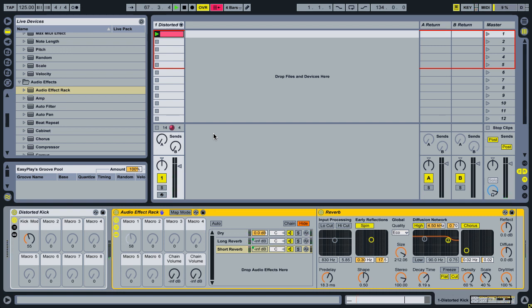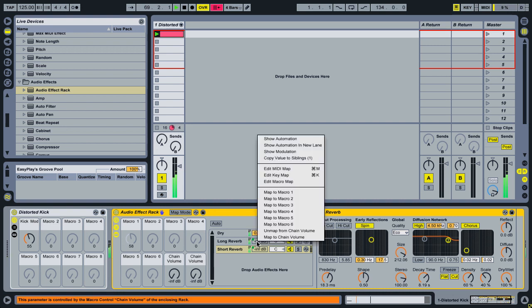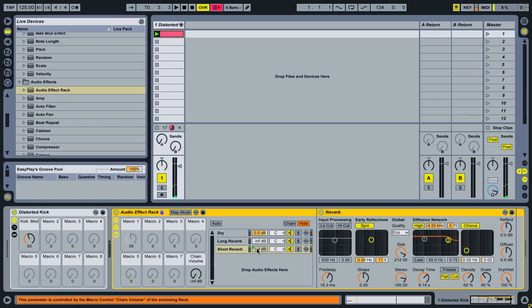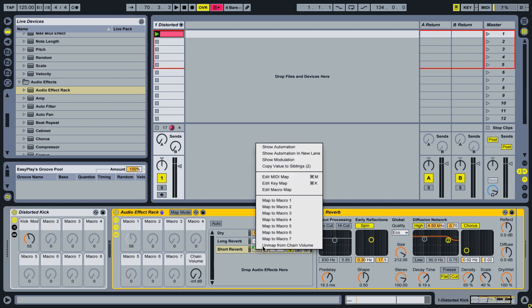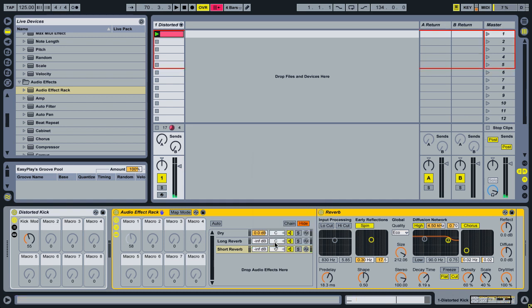Okay, so how do we get around that? I'm going to unmap these and I'm going to set them back to zero.